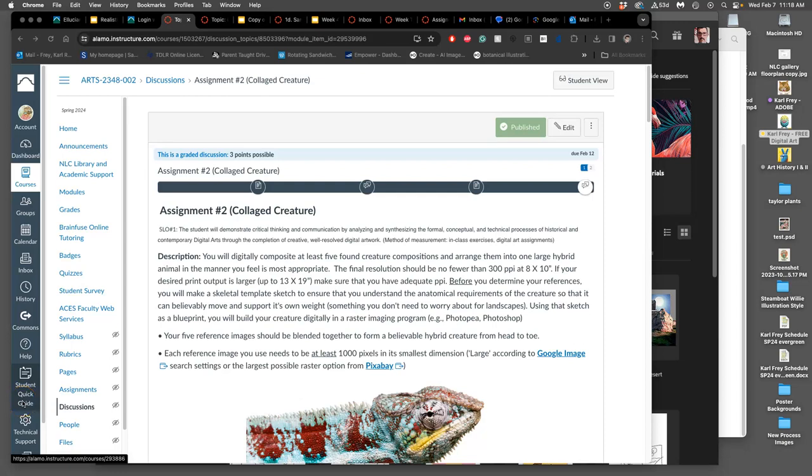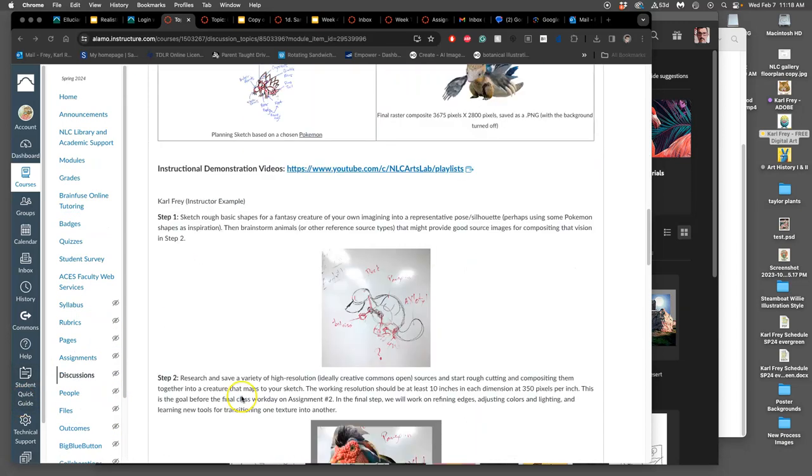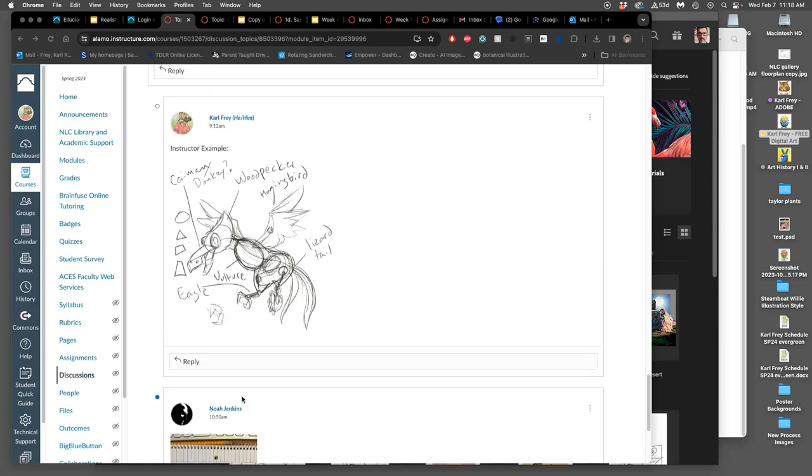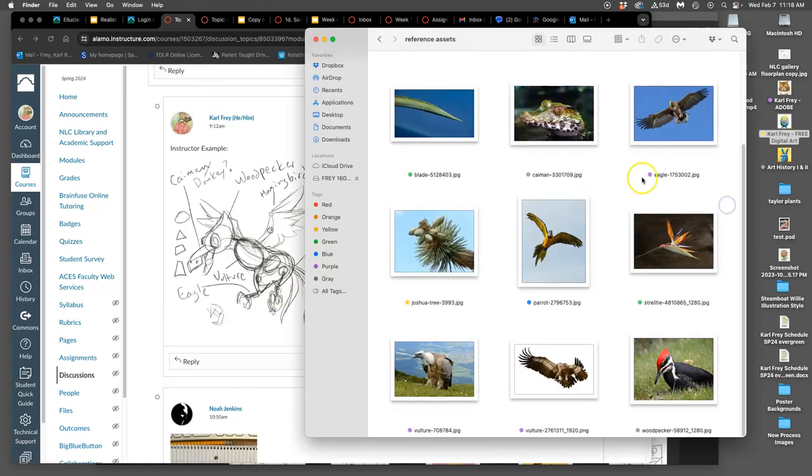Okay, now we have our sketch. We need to get our sketch into the computer somehow, and we have our references. Now we need to start building it up, and we're going to build it right on top of our sketch.